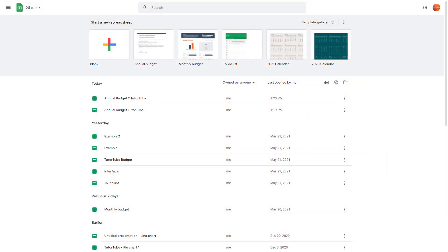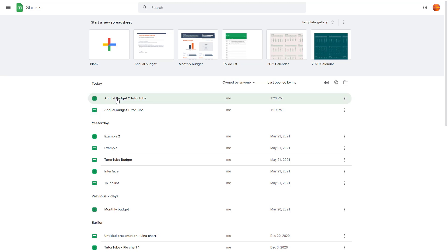So now let's see how we can rename spreadsheets inside of Google Sheets. Here you can see that I'm in my home page and I have two files up over here which is Annual Budget and Annual Budget 222. So let's say I want to rename this file.